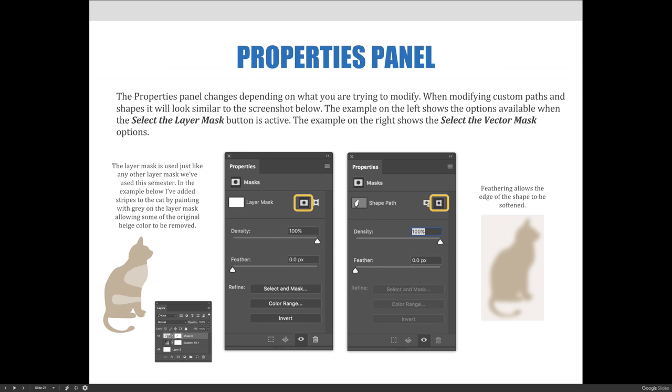Feather is an option available when editing via the select the vector mask options. It allows the edge of the shape to be softened.